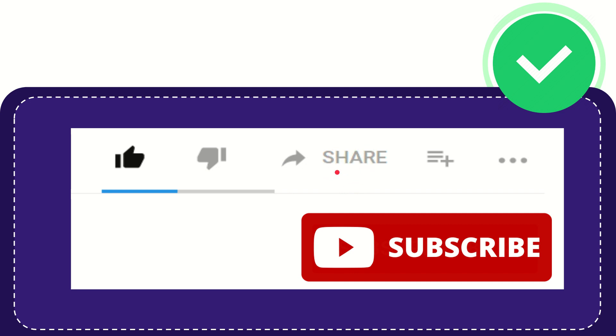You can share it to any social media that you wish that is currently available at this time, like Facebook, Twitter, LinkedIn, and many others.